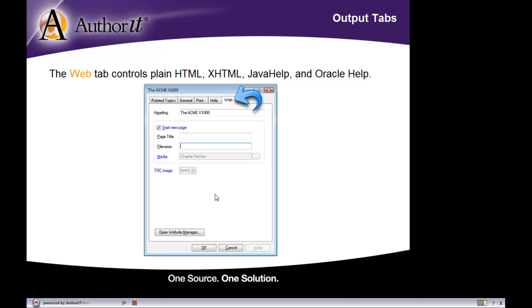So what we essentially have here is one object. That one object is equipped to publish to all of the different output formats because what we've done is categorized all of our different output formats to either be print, help, or web.